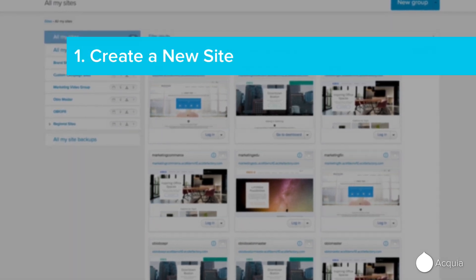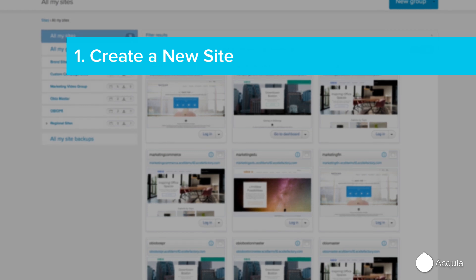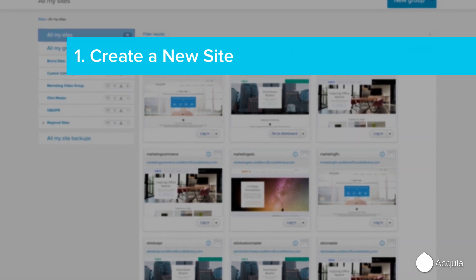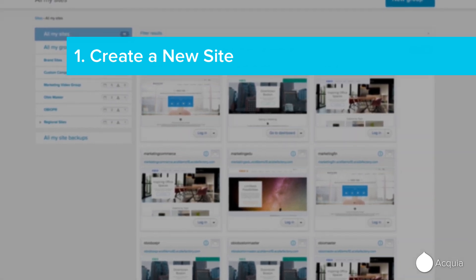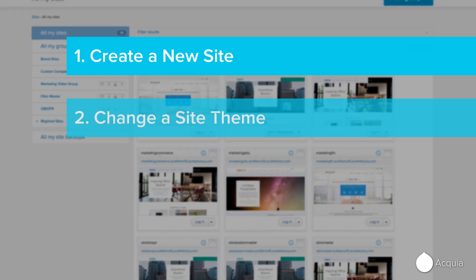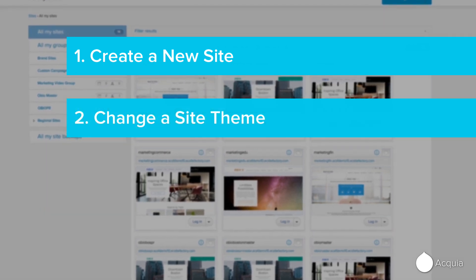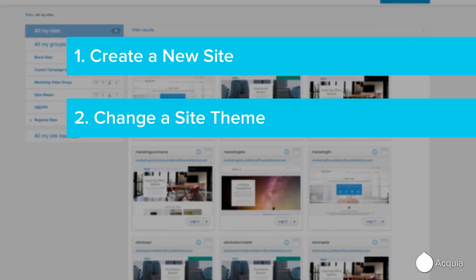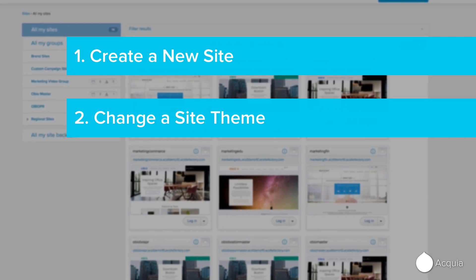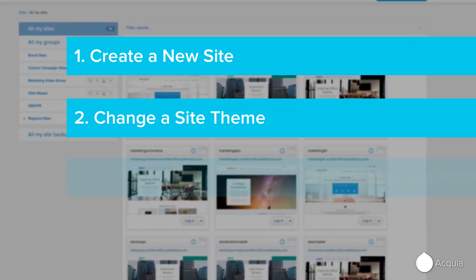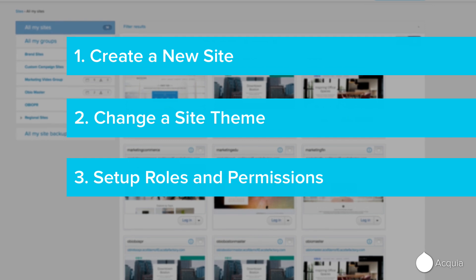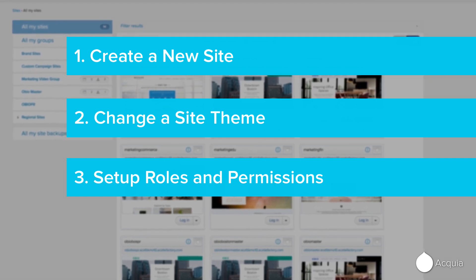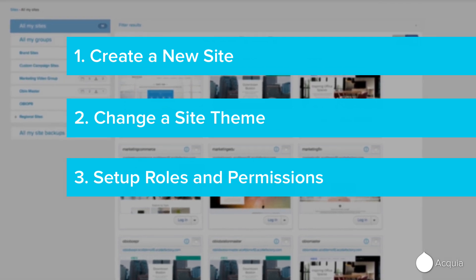First, you'll see how a trusted site creator can quickly create a new site derived from a rules-based template and bring it to market faster without relying on IT. Next, as the platform administrator, you'll update the site look and feel to change the site theme without disrupting the user experience.